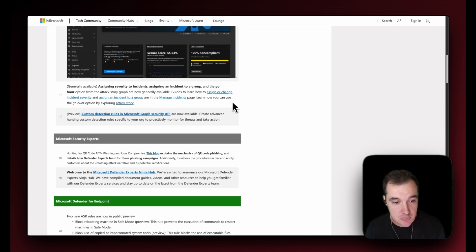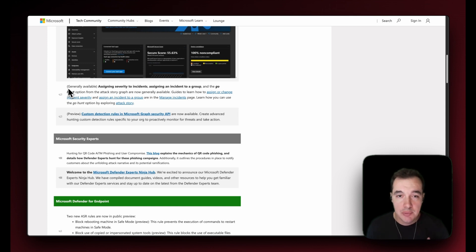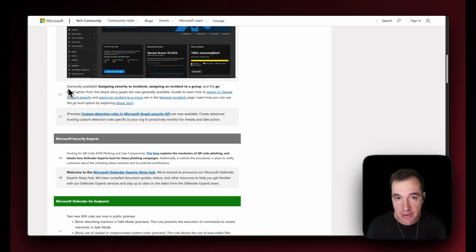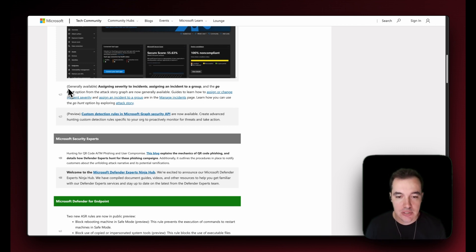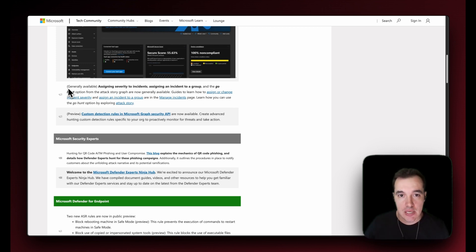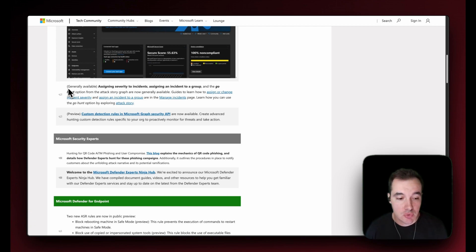Next up, general availability of the ability to assign incidents and manage incidents by assigning them to groups. Just know that that is available. Just go to incident management and then assign a group to it.